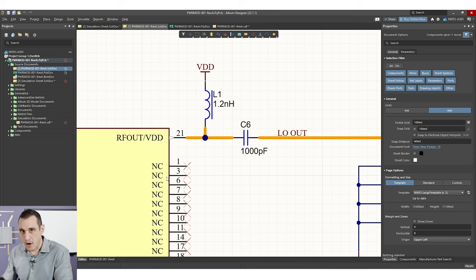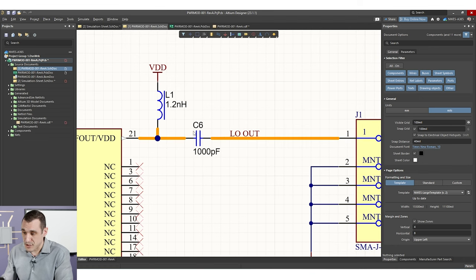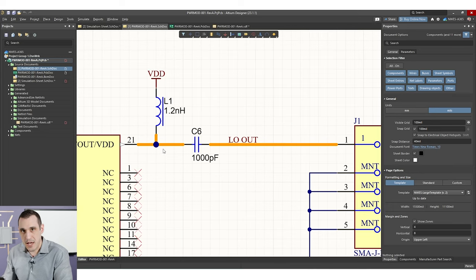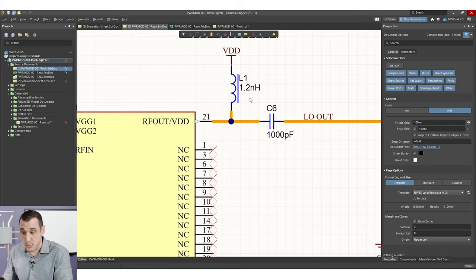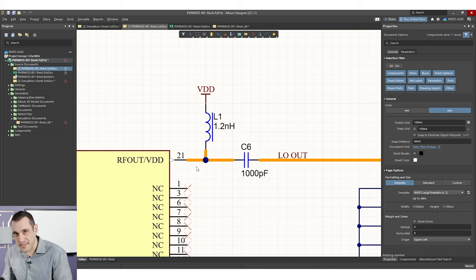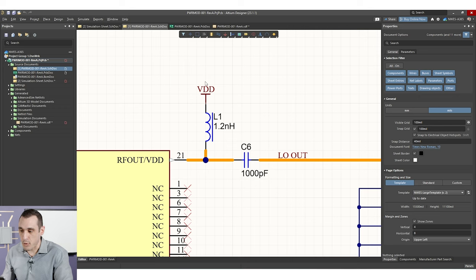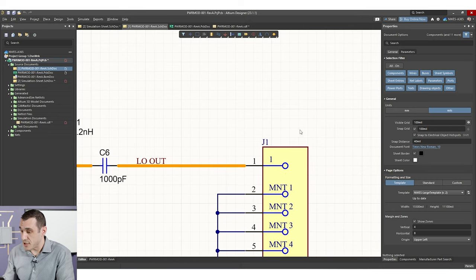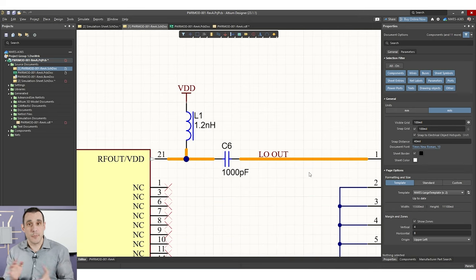On pin 21, this is our RF output — that's where our 6.3 gigahertz signal is going to be coming from. It is going to pass through C6 and then eventually go to J1. We're also supplying power for this amplifier through pin 21, and so that's why we need a bias T. The bias T essentially prevents that RF output from traveling up L1 into the VDD port. It also prevents the DC power being supplied by VDD from passing through C6 and going over to J1.